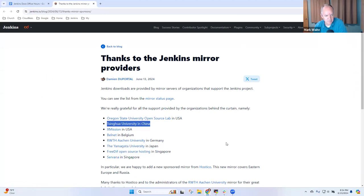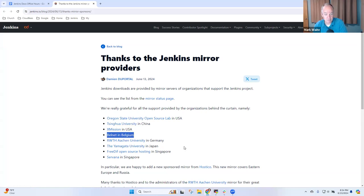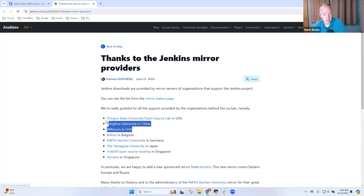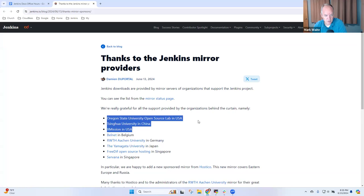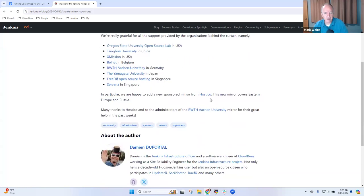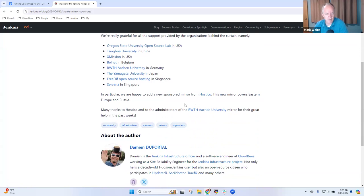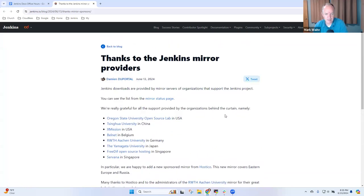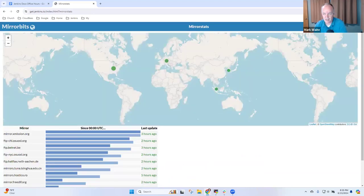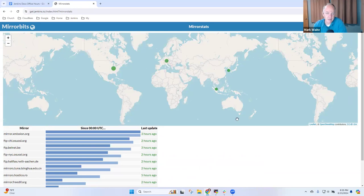We've got a really nice collection of mirrors: two in Singapore, one in Japan, one in China, one in Belgium, one in Germany, three in the United States. OSUSL has two sites for us and Exhibition has one, and we've added a new one in Romania, Postico.